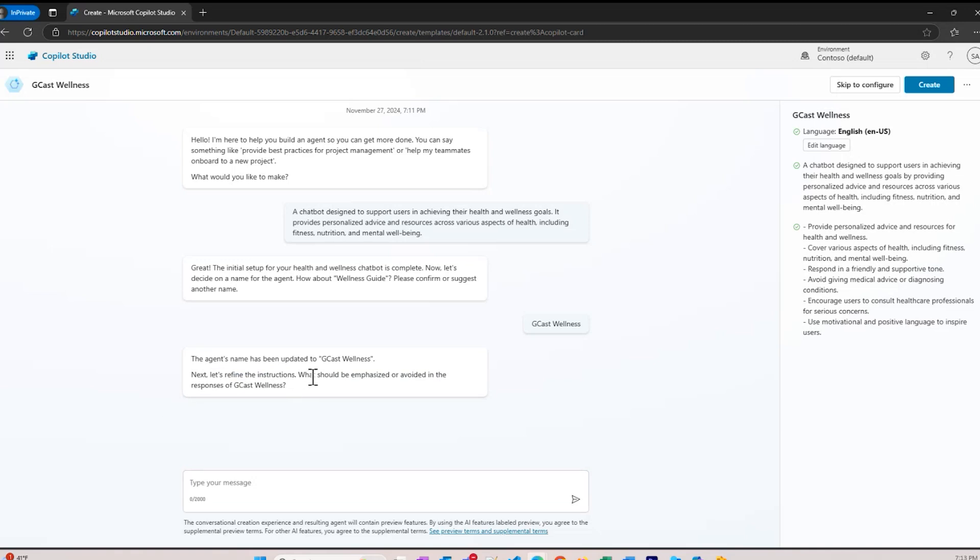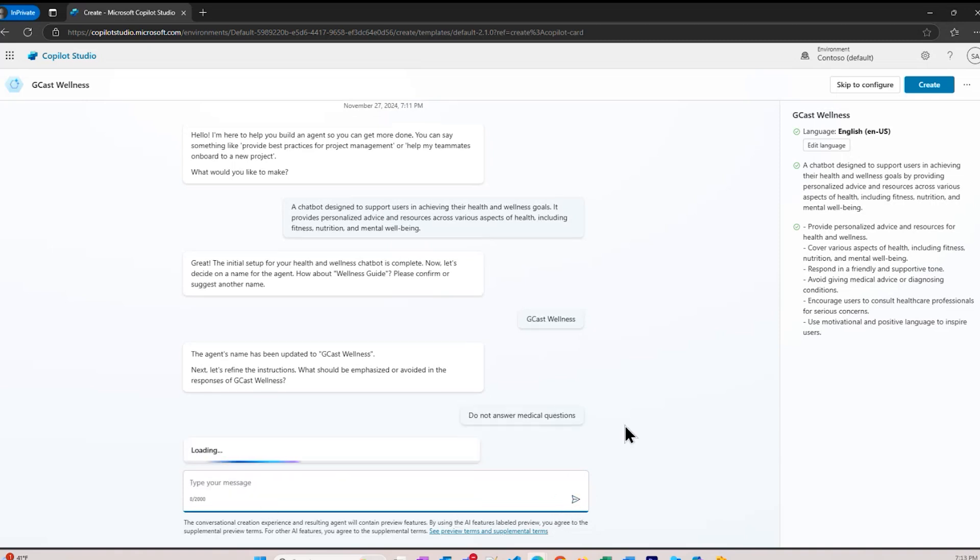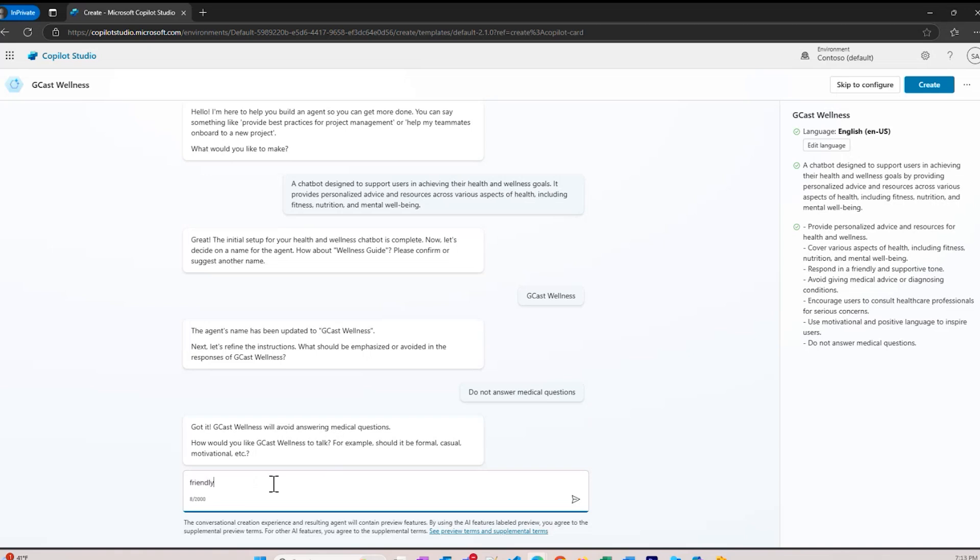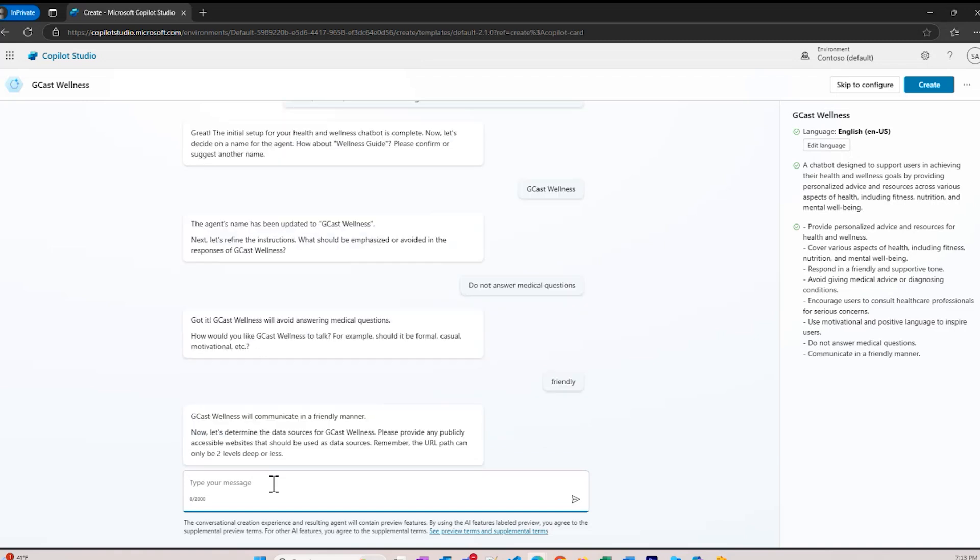It asks what should be emphasized or avoided in responses of GCAST wellness? I'll say do not answer medical questions. This is all about health and nutrition and wellness. We're not trying to be a doctor. We don't want that kind of burden to potentially give some bad medical advice. How would you like GCAST wellness to talk? Should be formal, casual, motivational, subtle? I think I'd like to be friendly. Nice, friendly, that's probably similar to casual.